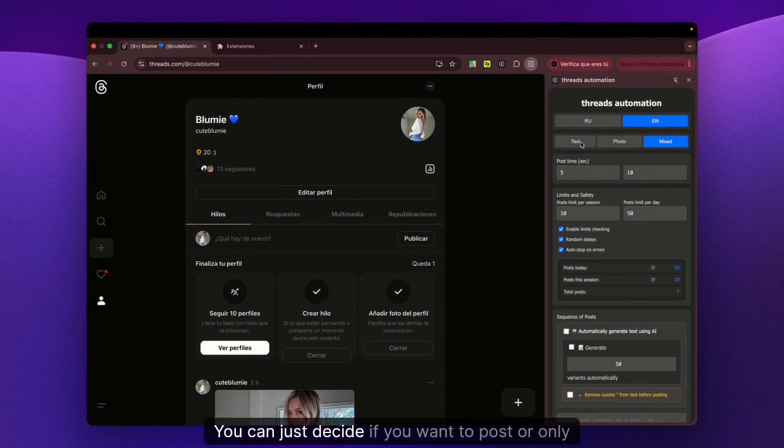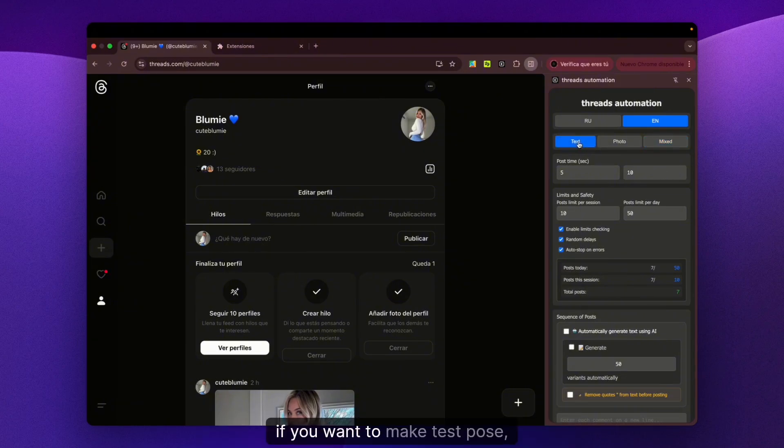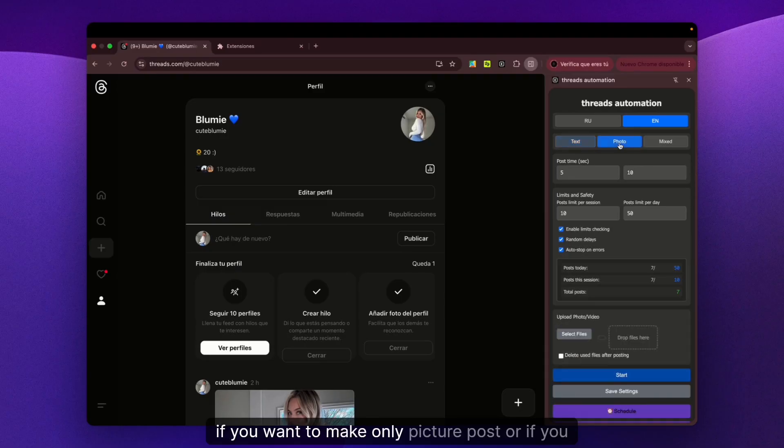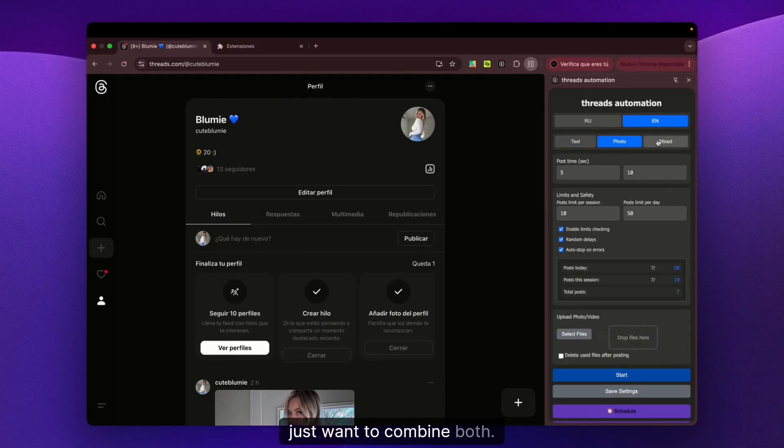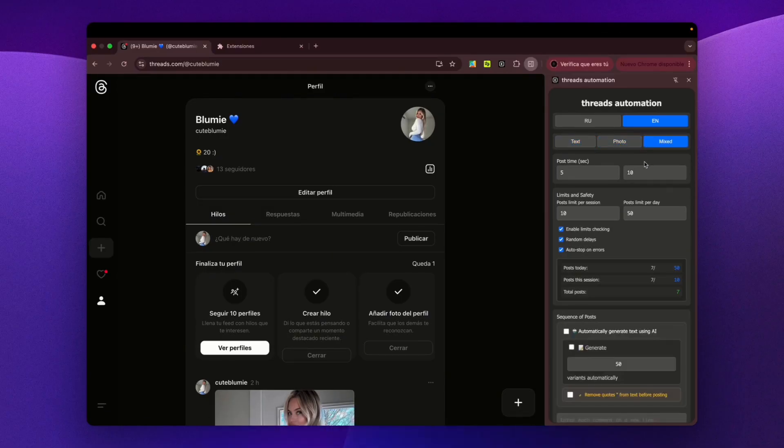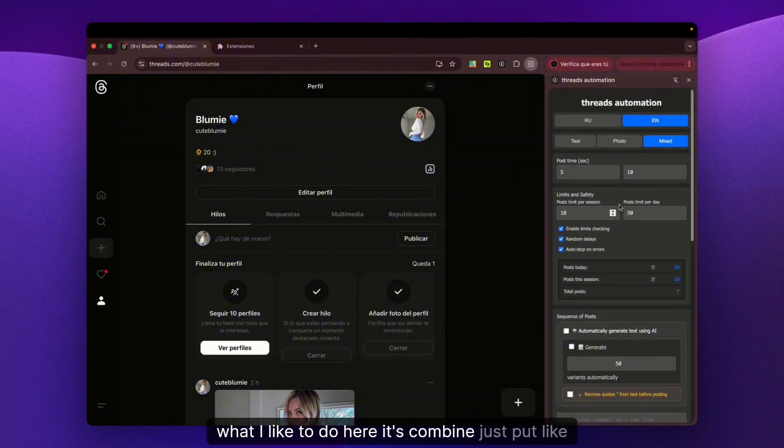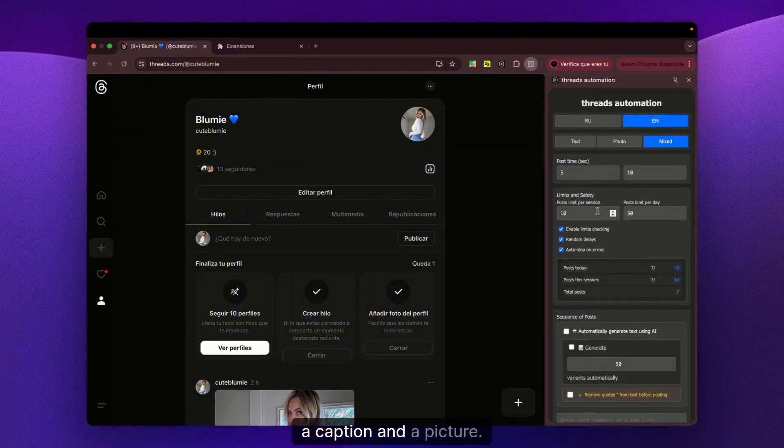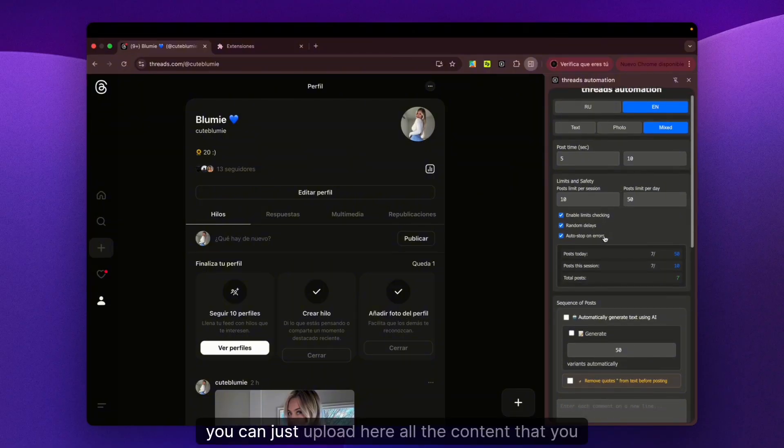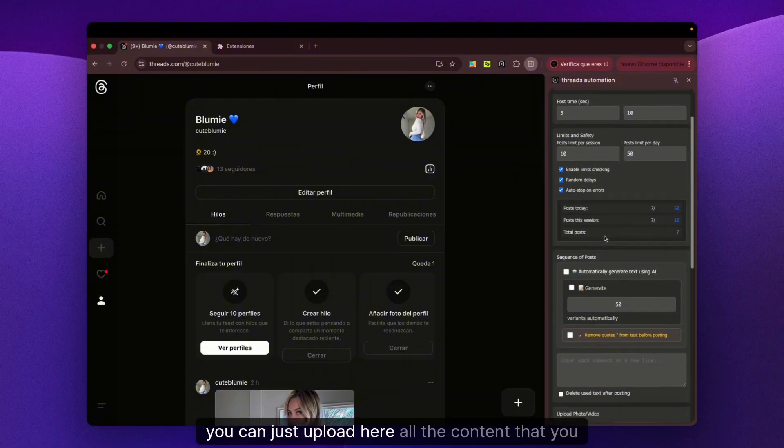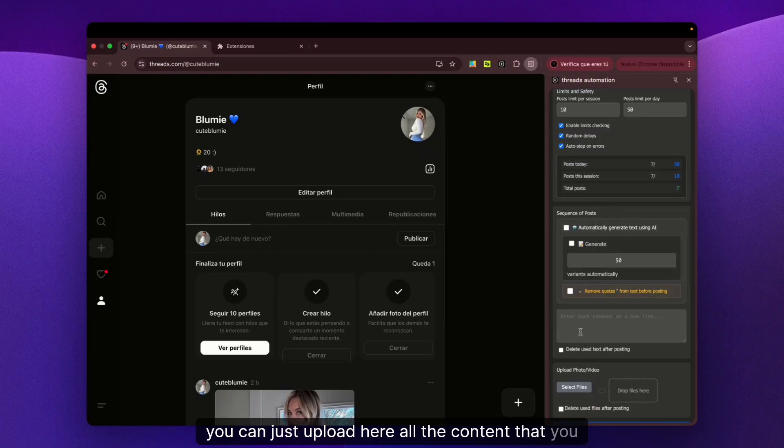You can decide if you want to post text only, make test posts, make picture-only posts, or combine both. What I like to do is combine them - just put a caption and a picture.